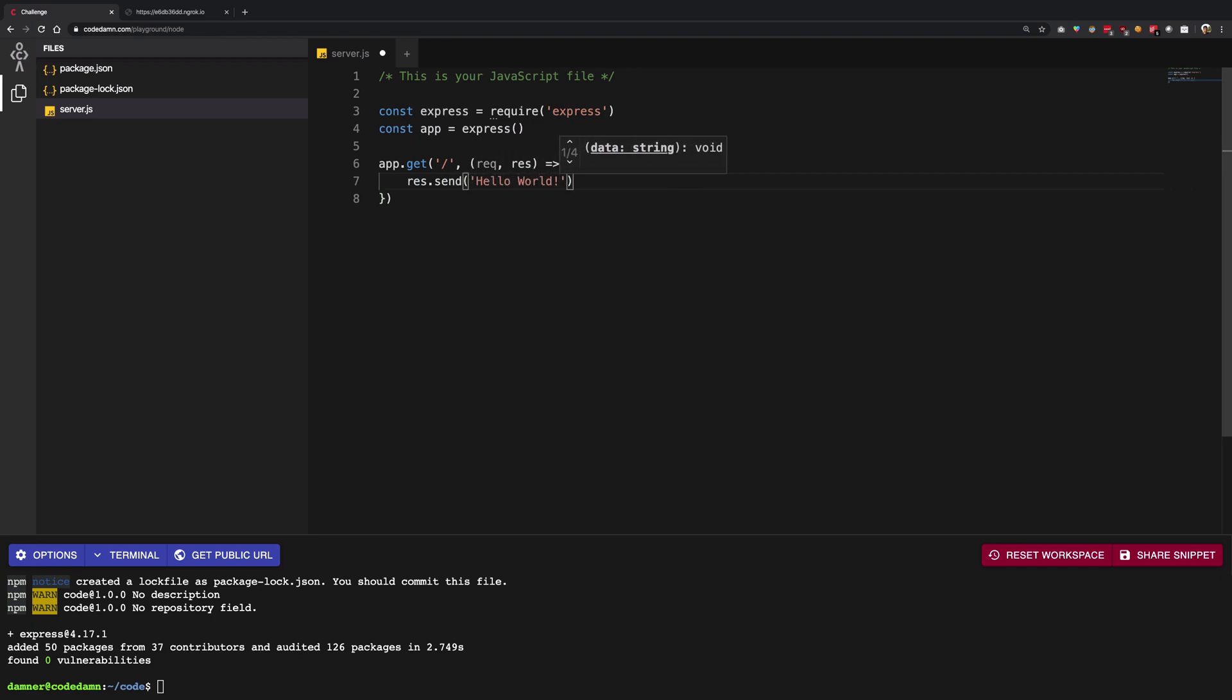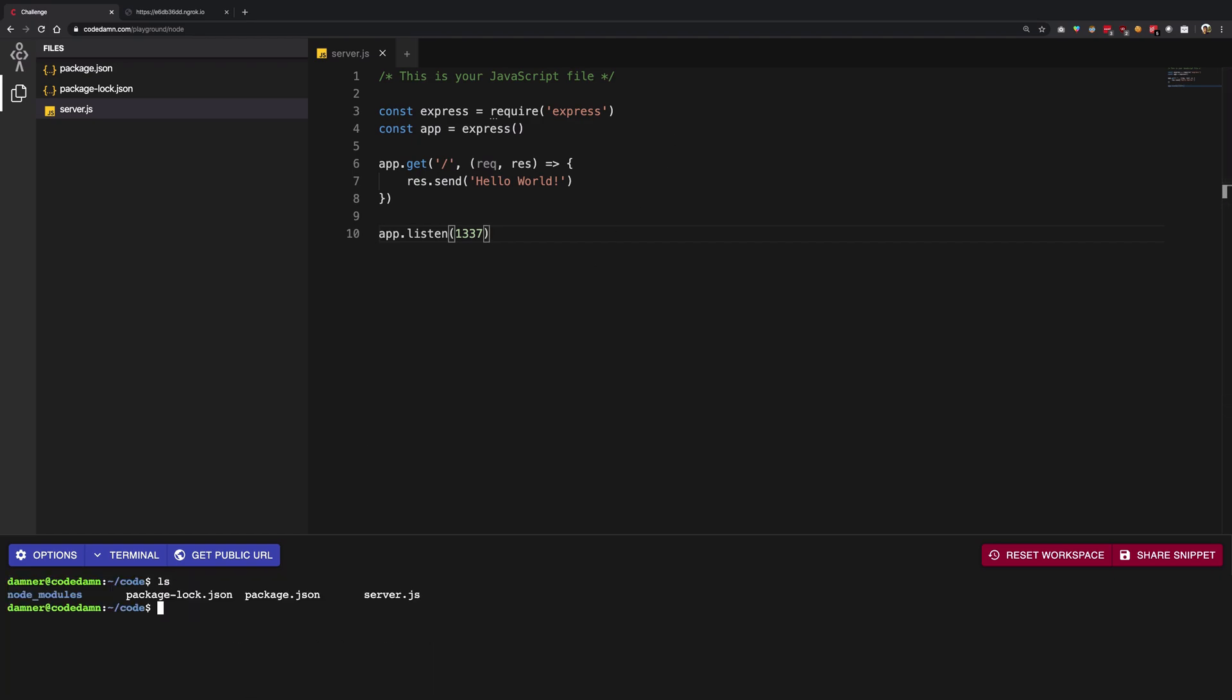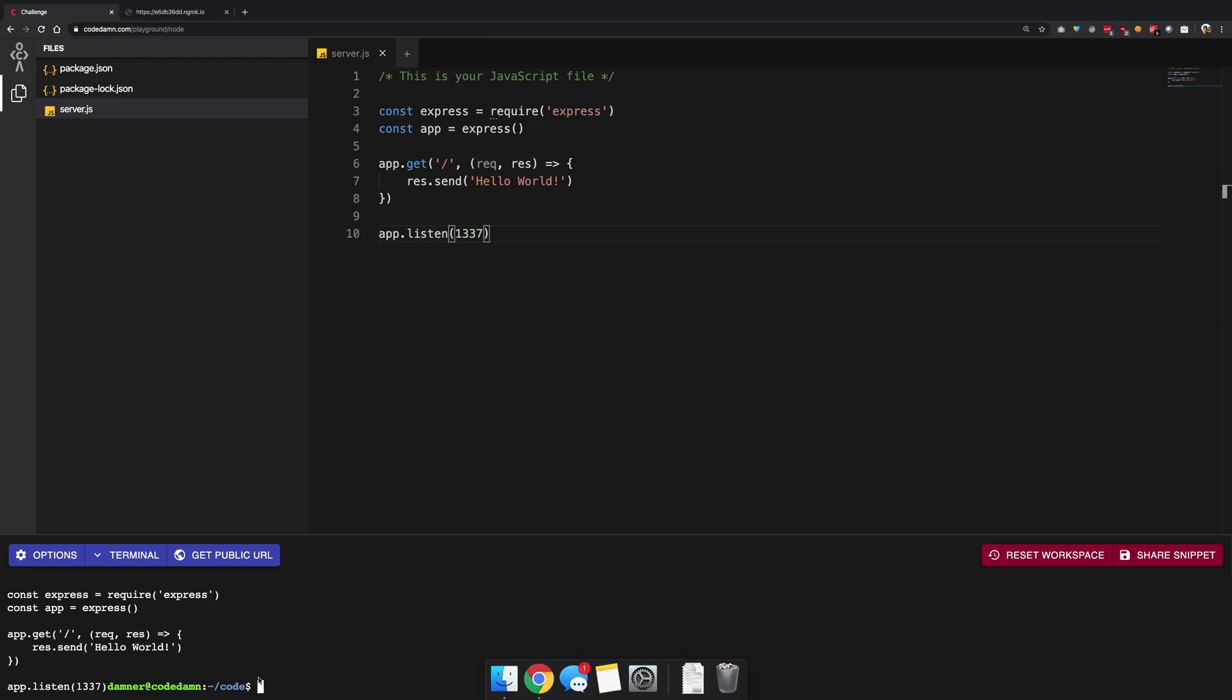And then finally I'm just going to go ahead and listen on port number 1337, and that is it. So once I do that I'm going to go back, I'm going to see if my code is available. Yes it is, and I'm just going to go ahead and run my server.